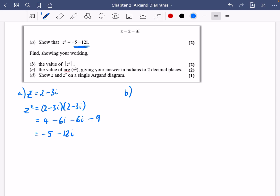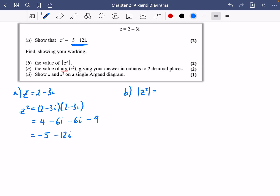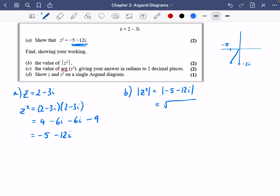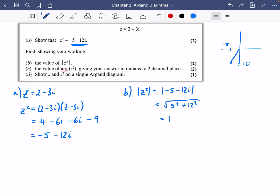Next, find the modulus of z squared — the modulus of minus 5 minus 12i. Drawing a quick sketch: minus 5 across and minus 12 down. We do Pythagoras, and since negatives disappear when squared, it's the square root of 5 squared plus 12 squared. That's a 5-12-13 triangle, so the modulus is 13.